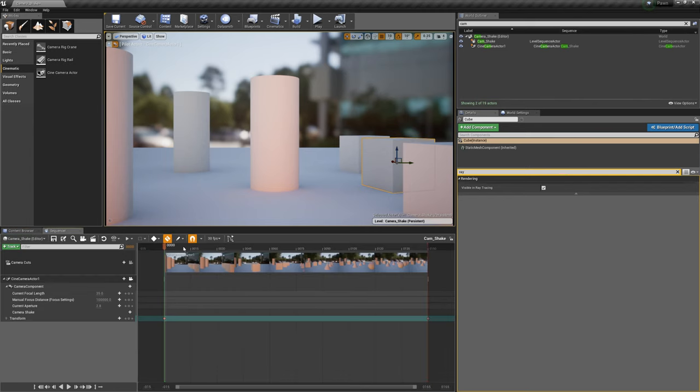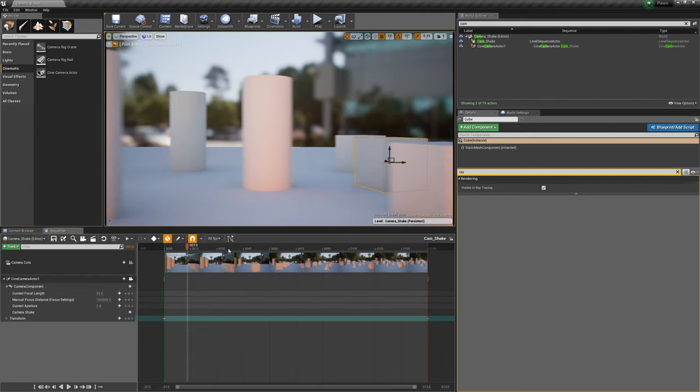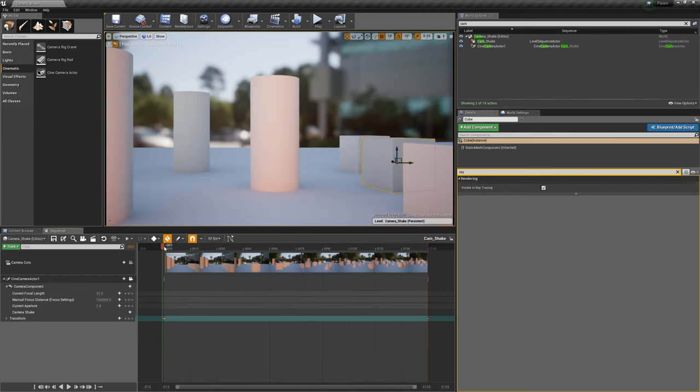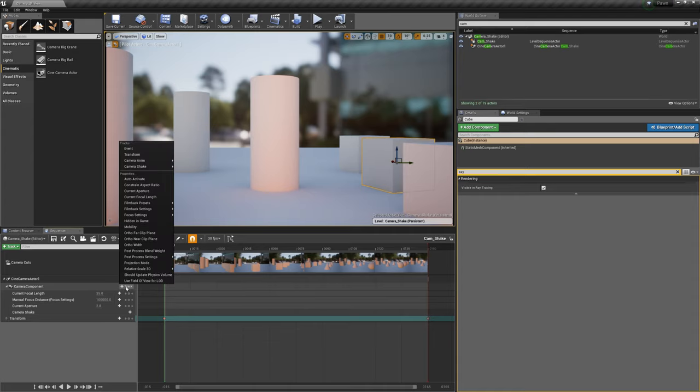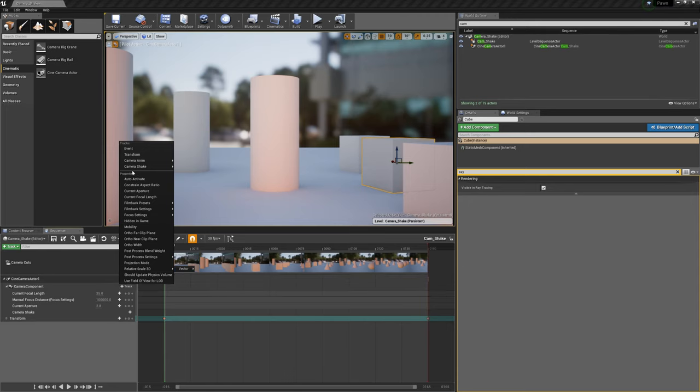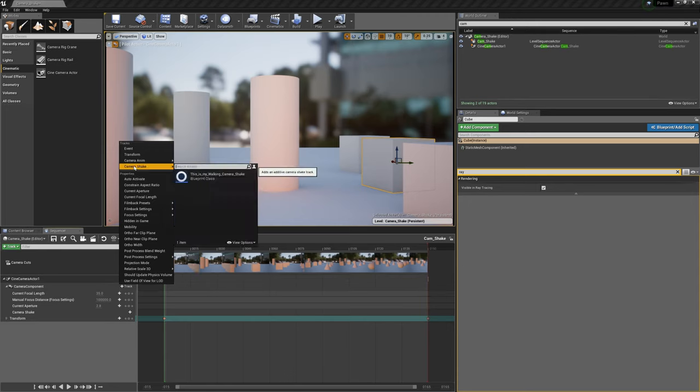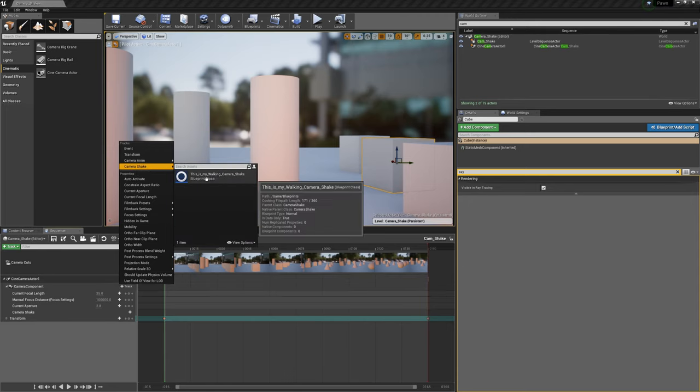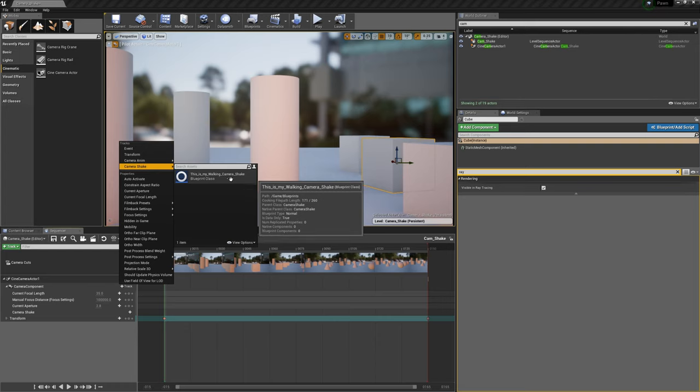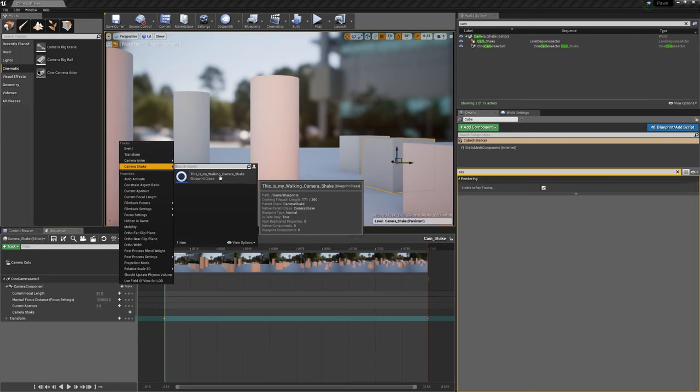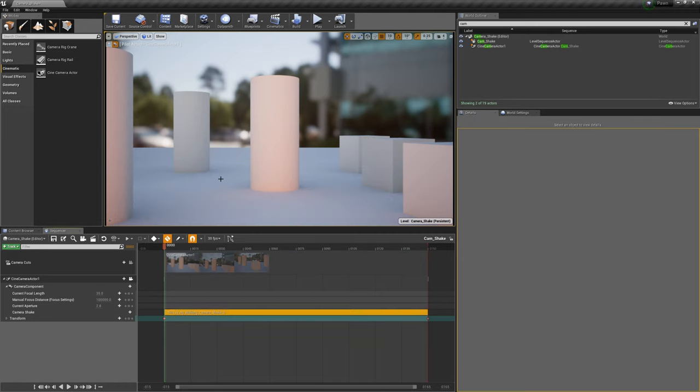But still if you go back to your camera and you play it, you can't see it, because now you have to assign it to your camera component. In this case you go to your camera component in the sequencer, you click the plus sign on the track, go to camera shake, and now you see this list was before empty but now there is your first camera shake. It's called 'this is my walking camera shake,' so you click it and now it's assigned to the camera.